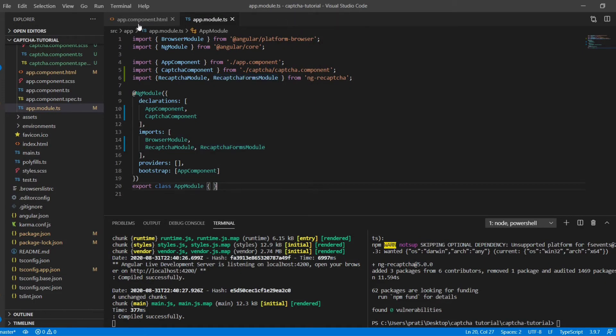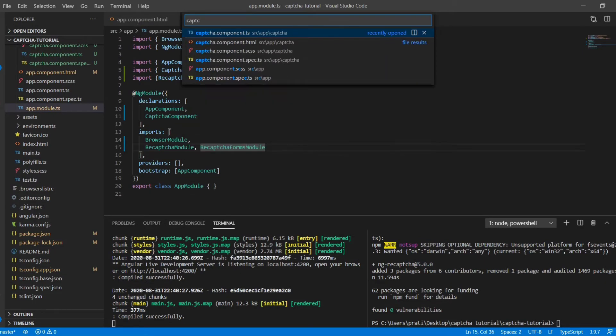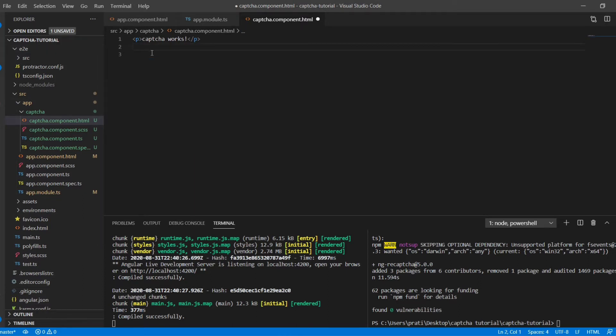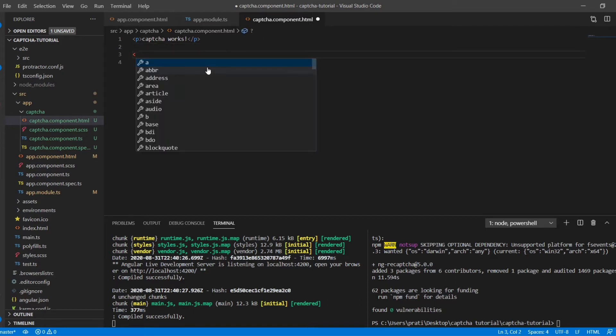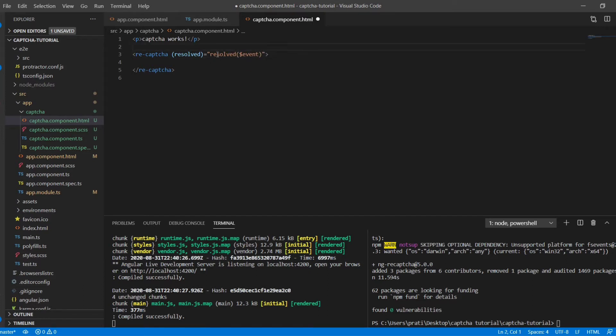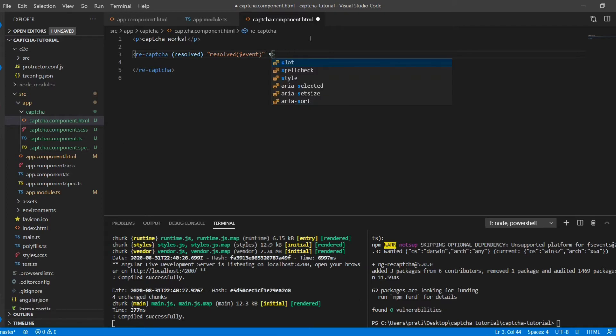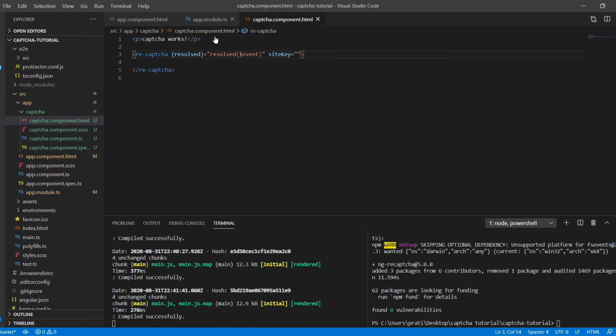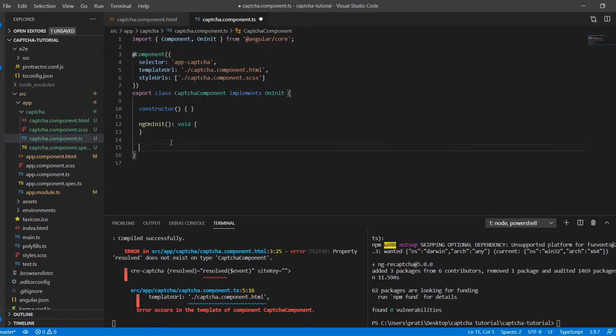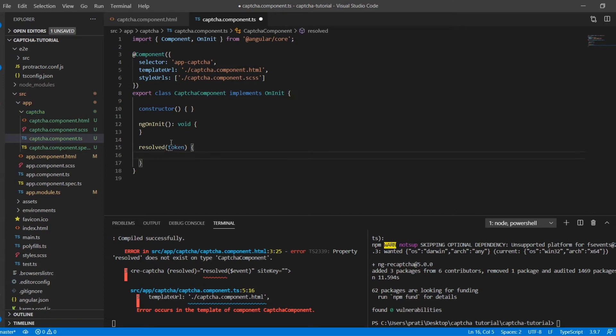The component now works. Now I'm gonna inject the script in case it is lazy loaded. Otherwise you can always set the path of the script in the index file. Now this is the reCAPTCHA tag that you need to add and resolved event which runs when a user clicks on the reCAPTCHA that he is not a robot. The resolved event contains the token and the site key. Now the site key is provided by Google. I'm gonna add resolved to skip the error.